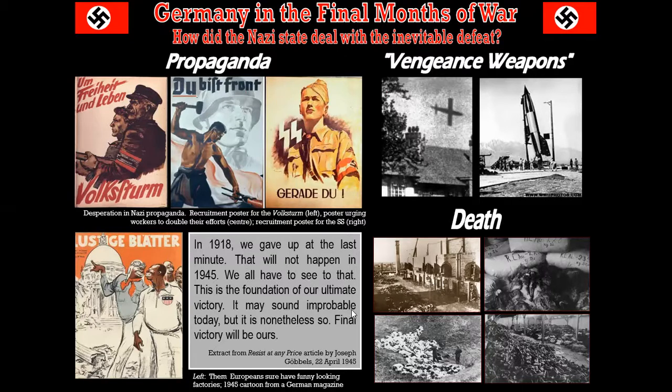Then you've got an extract from a pamphlet created by Joseph Goebbels on the 22nd of April - three days before Hitler shoots himself. He says: "In 1918, we gave up at the last minute. That will not happen in 1945. We all have to see to that. This is the foundation of our ultimate victory. It may sound improbable today, but it is nonetheless so. Final victory will be ours." I can't help thinking he's right - just not in the way he would have intended. Because Nazis exist, people are anti-Semitic all the time, and nothing changes.